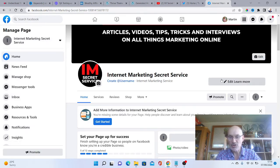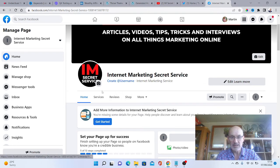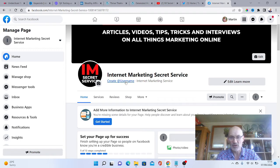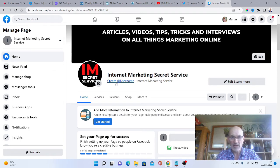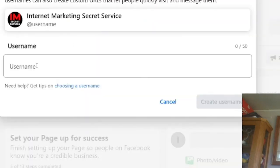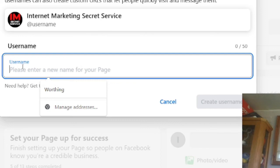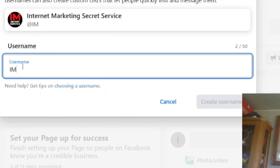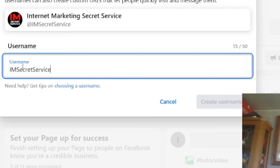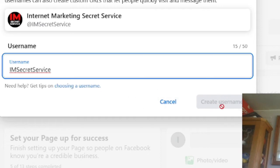Now the next thing you can do, but you can't normally do this from the word go. You'd normally need to get to 25 or 30 followers first, but you can then create a username. We're going to have a look and see if we can do that. I'm going to call it imsecretservice.com. As you can see here, it's not letting me do that because I need to get more people to like the page first.